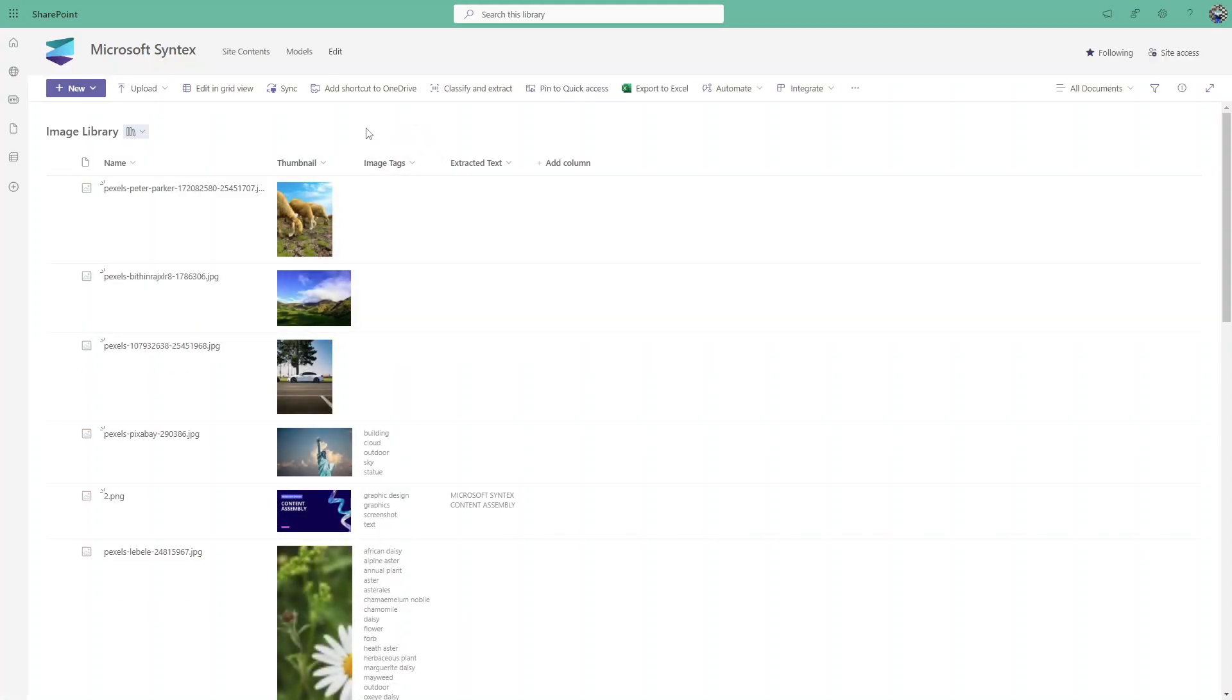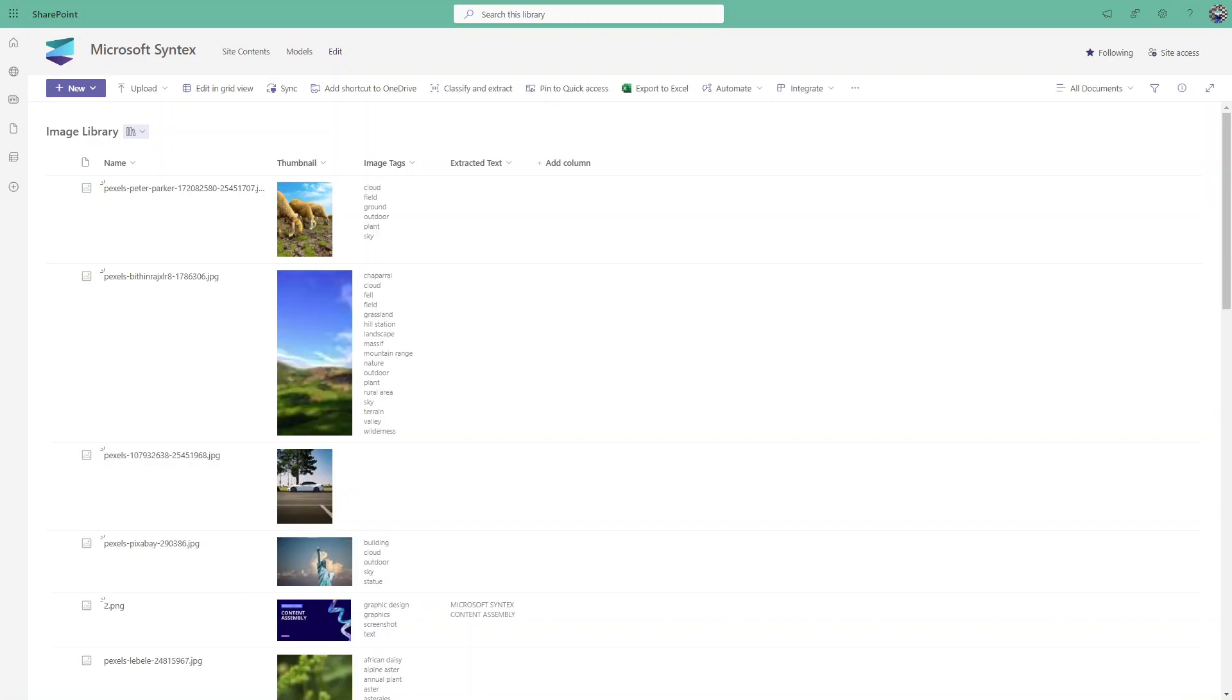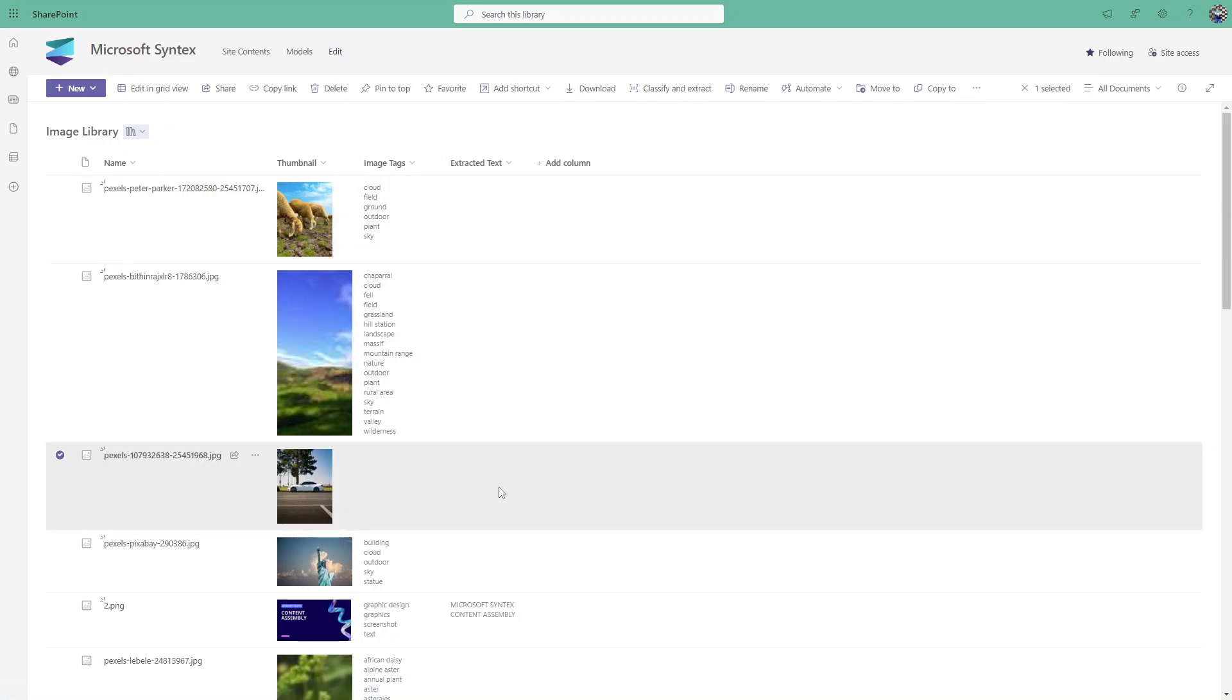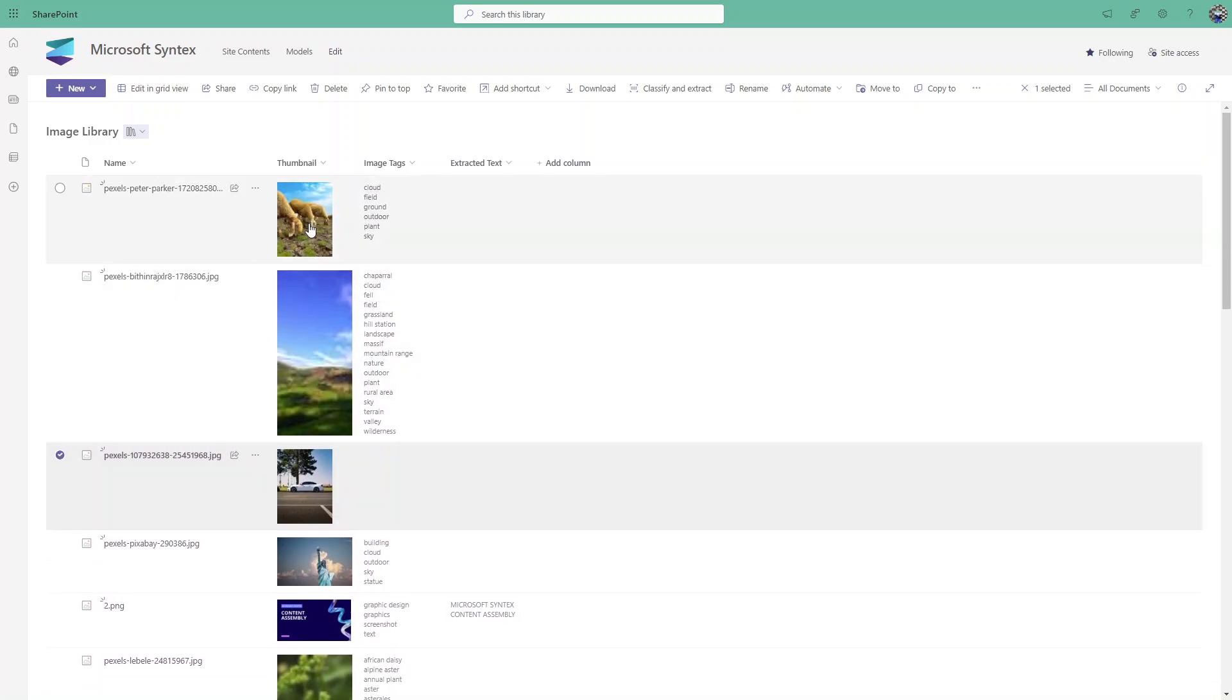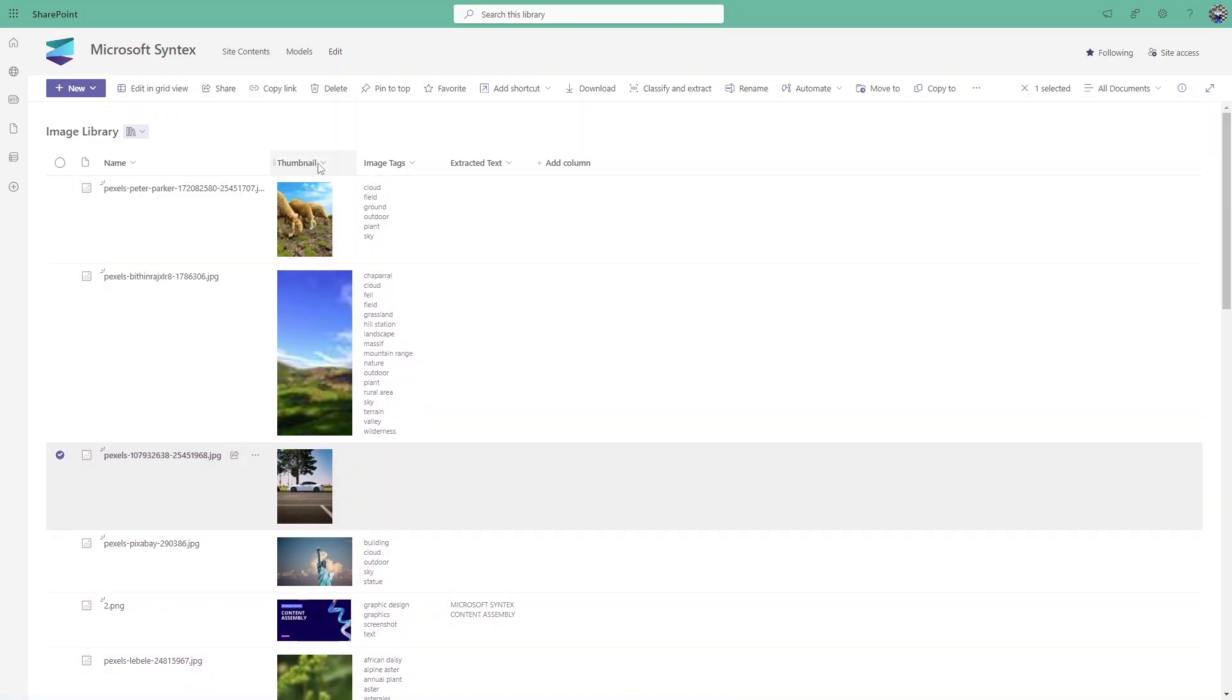It will take some time to tag those images. After a few minutes, as you can see, for the first image the tags have been added, for the second image as well. The third image is still in progress. In this way you can upload the images in the library and it will tag.